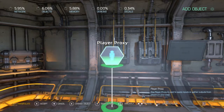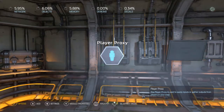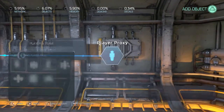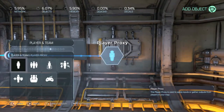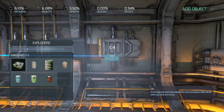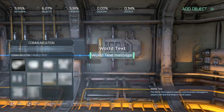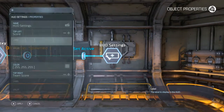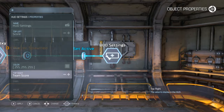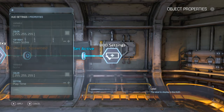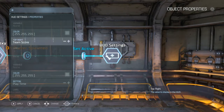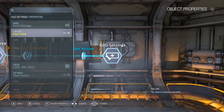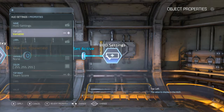Let's get the obvious out of the way and get our heads up display going. So you've got the basics here: you've got your score, your team's score, your playtime, all that. What we're going to do is set all of these to variables.